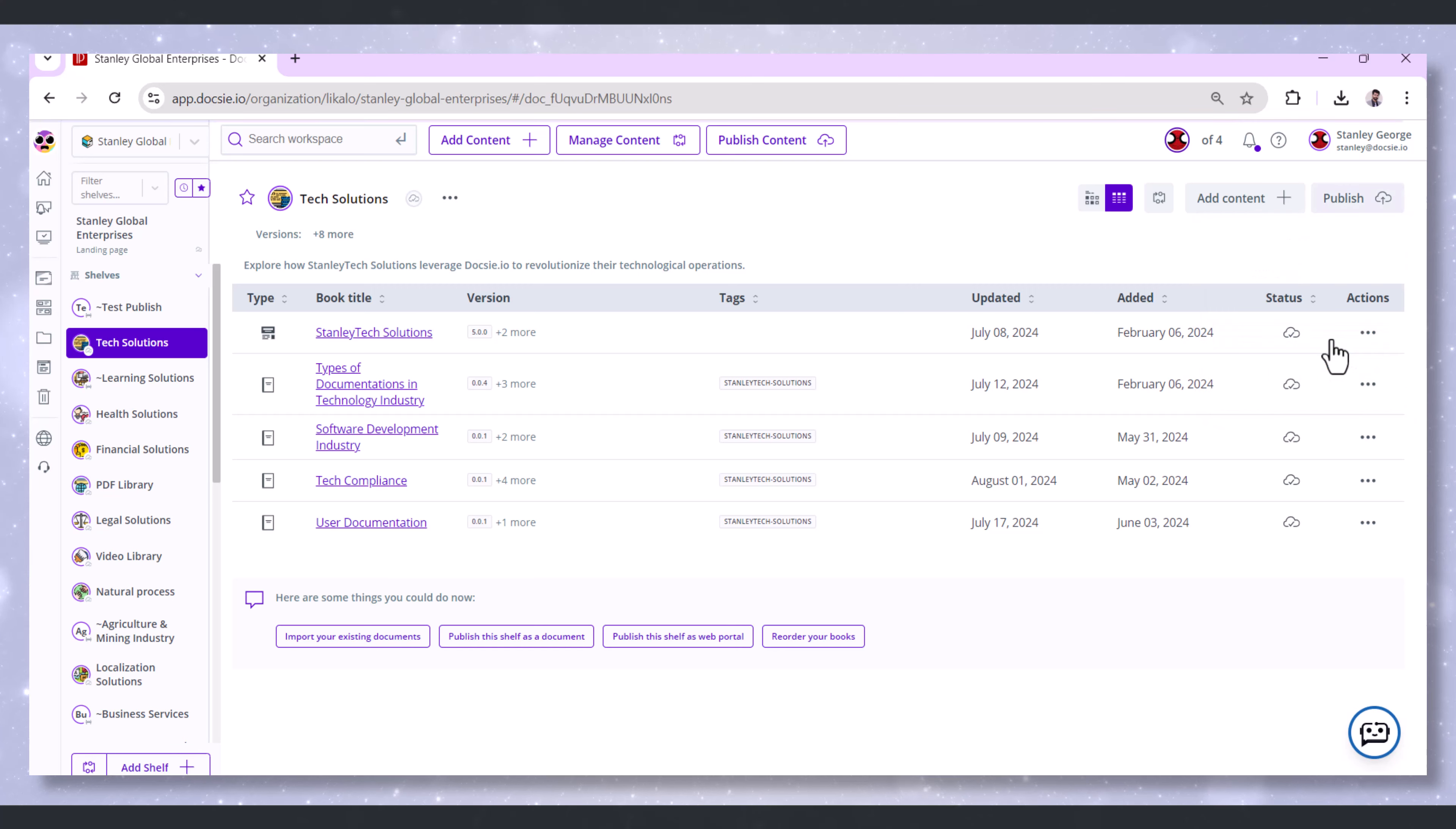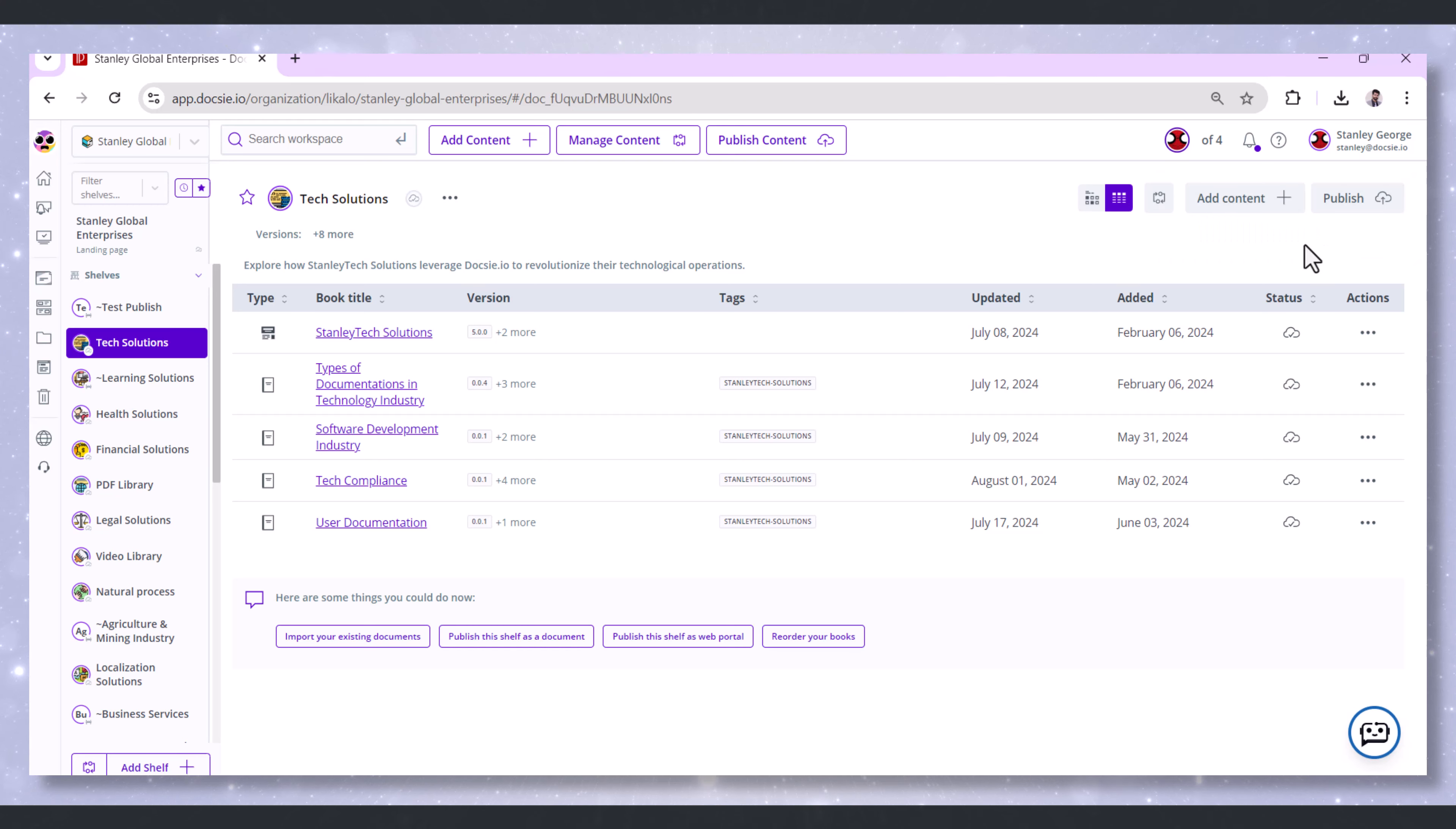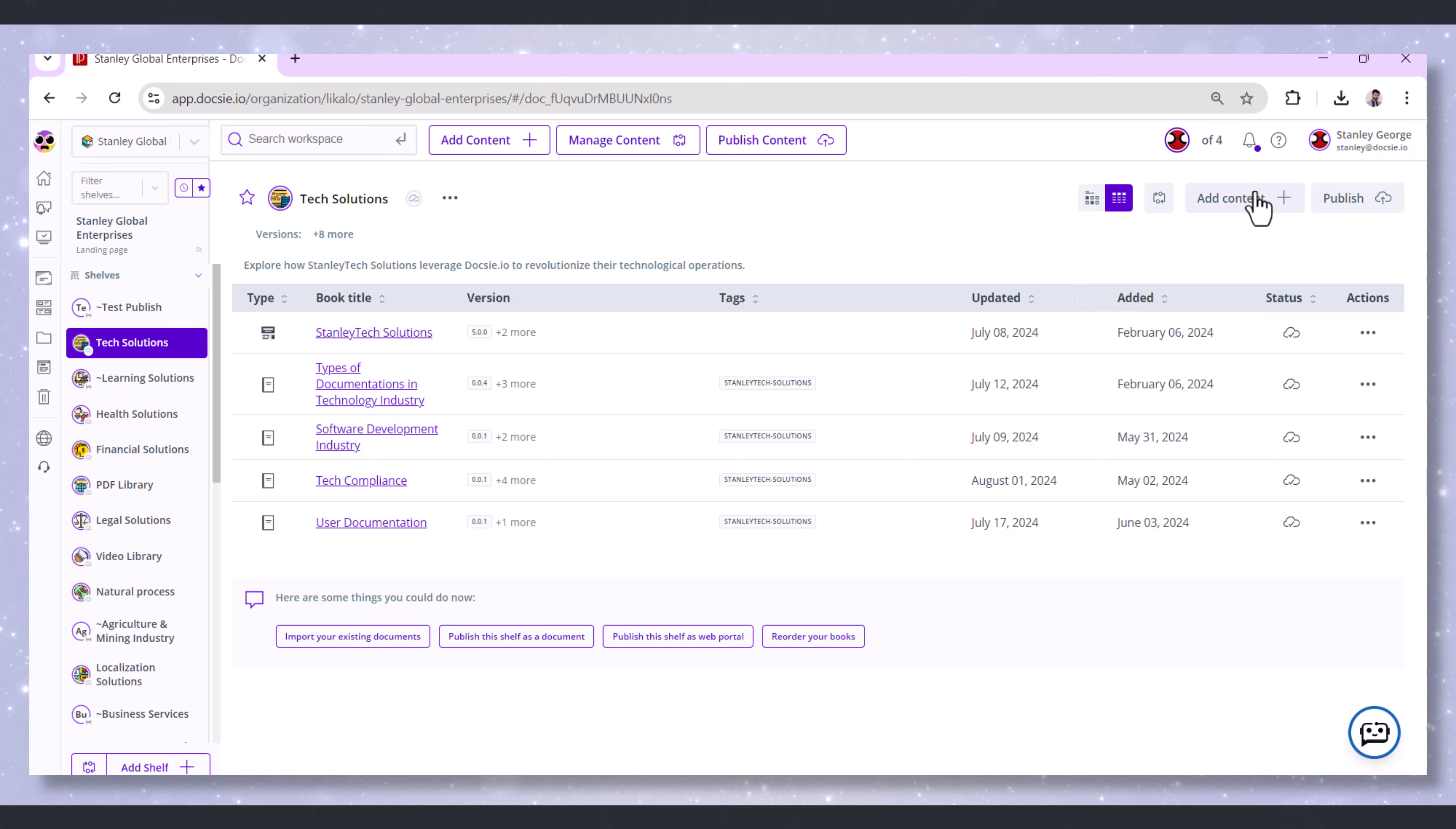You'll see a pop-up letting you know that it might take up to 15 minutes for changes to propagate. Okay, now there is an alternate way to refresh your web portal deployment.